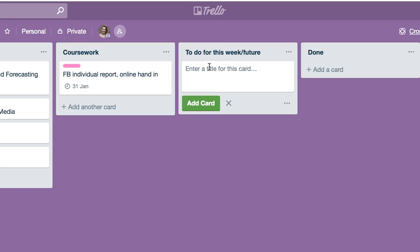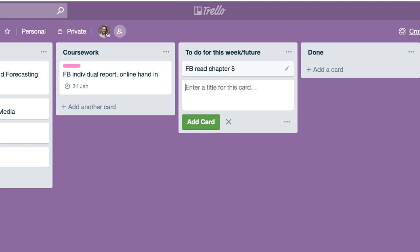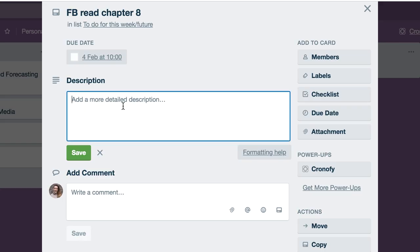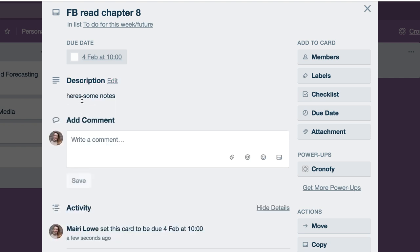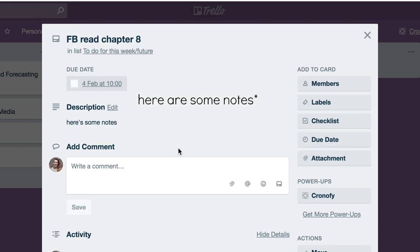I want you to read this chapter or remember about this, I would just go in and note it down on my list called 'to do for this week/future.' So if I was in the class and they were like, oh, go away and read this, I would write the module name, like fashion buying, read chapter eight. Then I would go in and maybe add a link to the reading if it's a PDF, or I might just write 'read chapter eight' and add some notes.